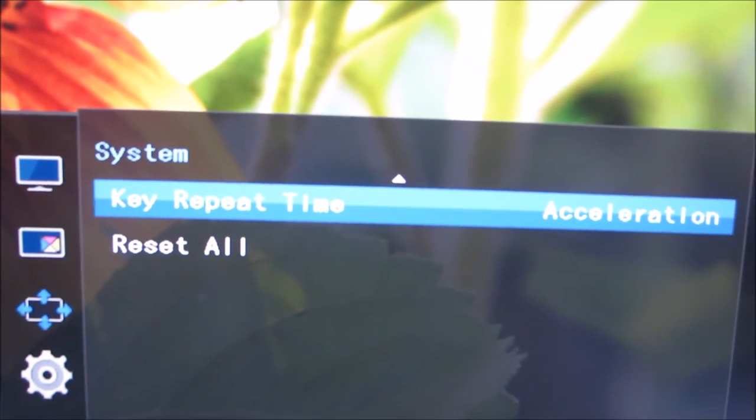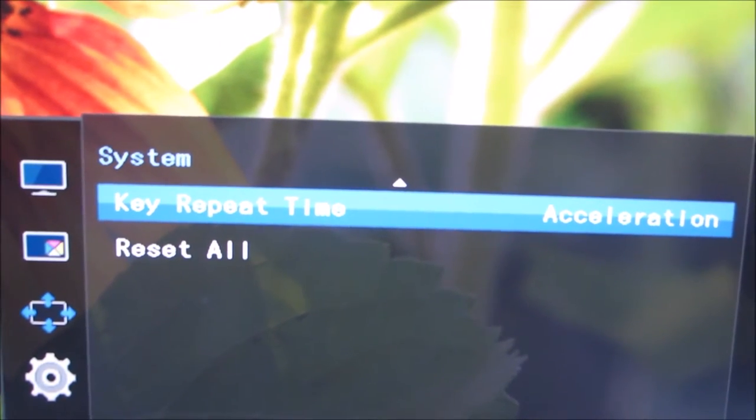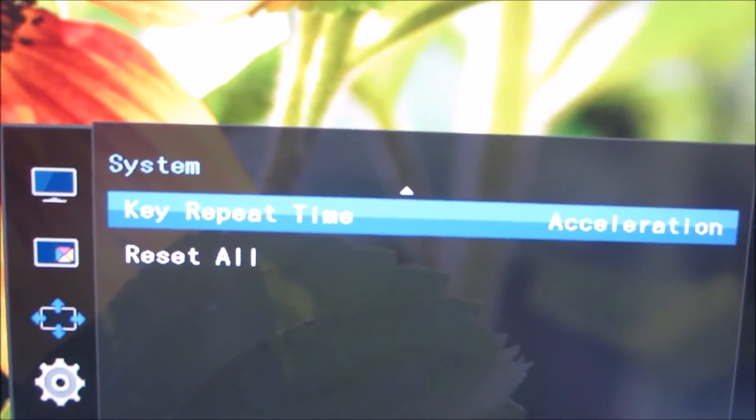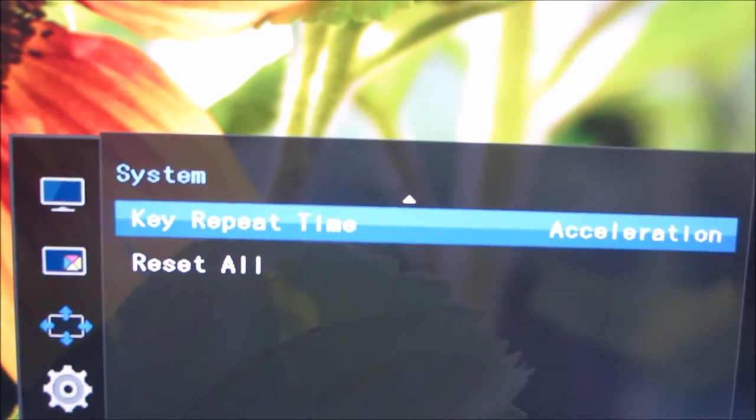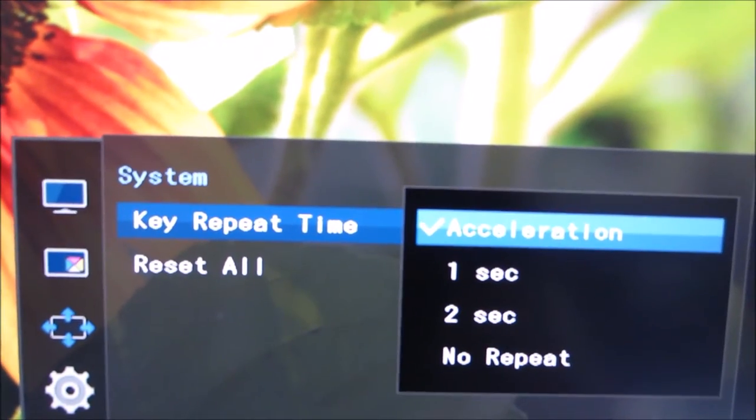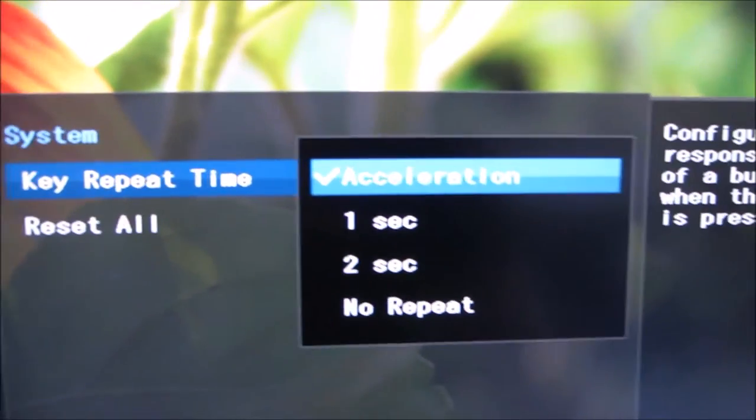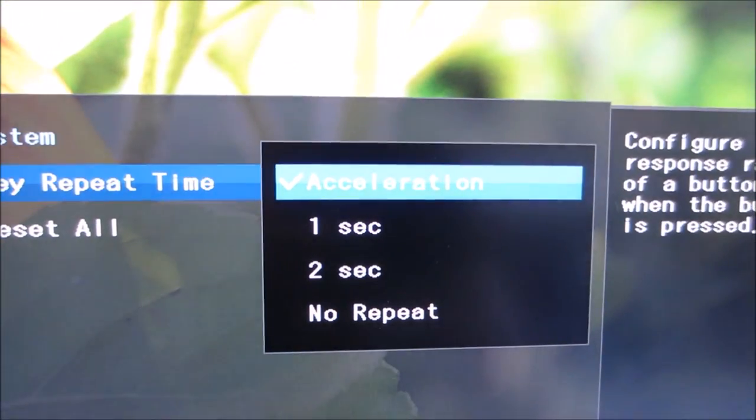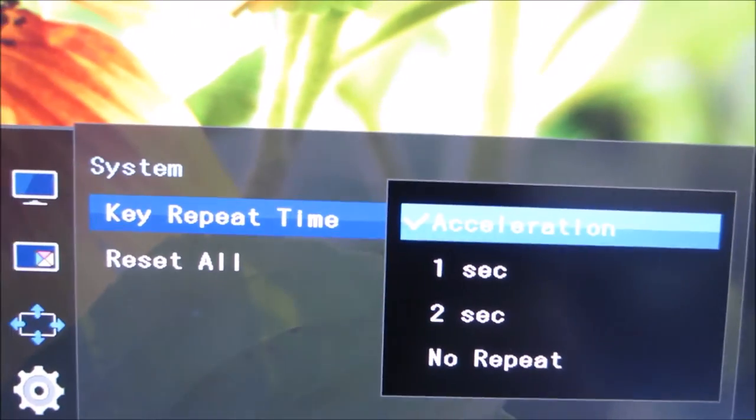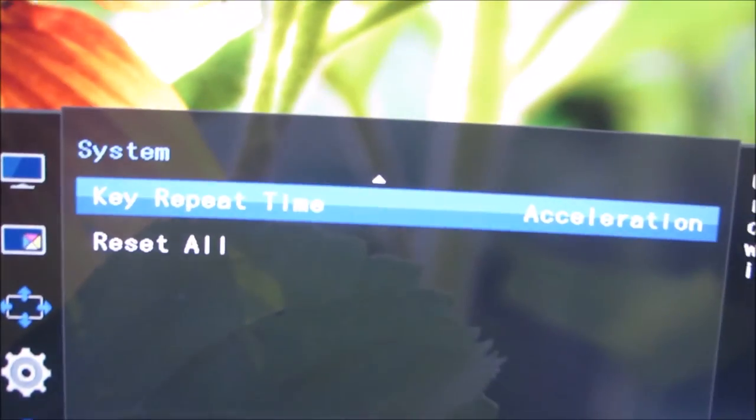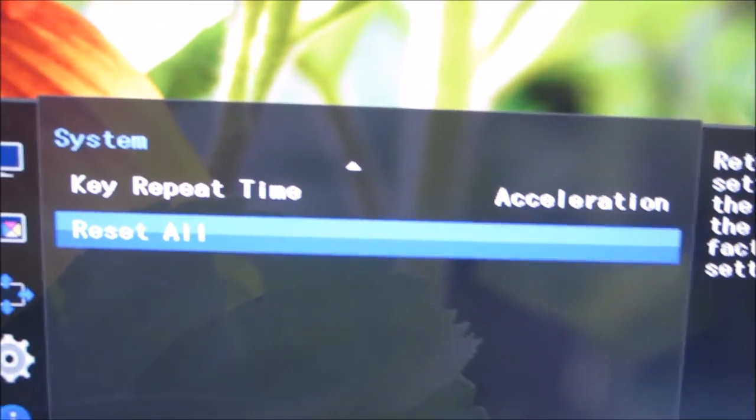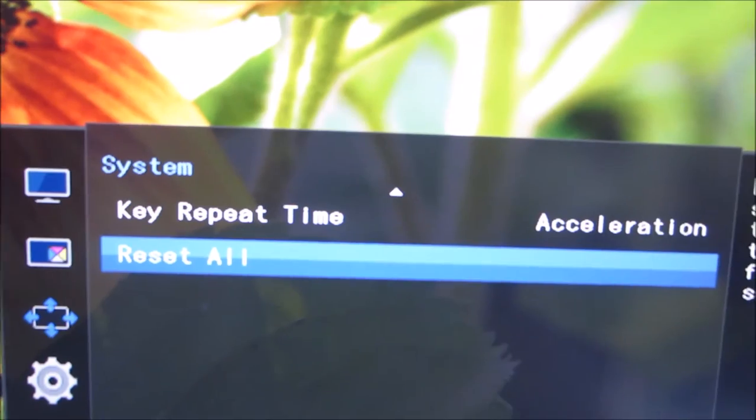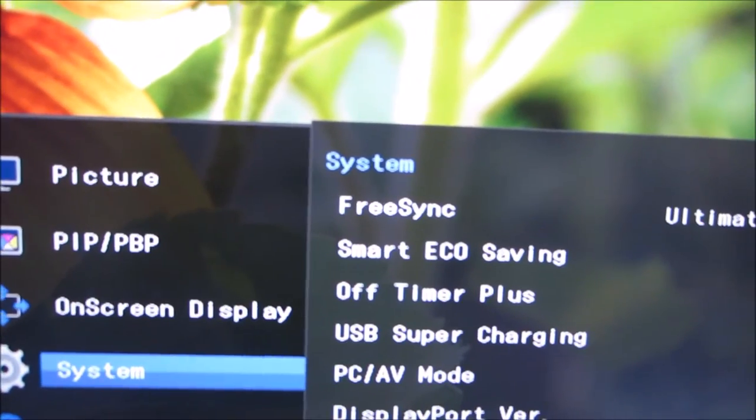You can change how the keys respond to your presses on the OSD. And you can reset everything to the factory defaults.